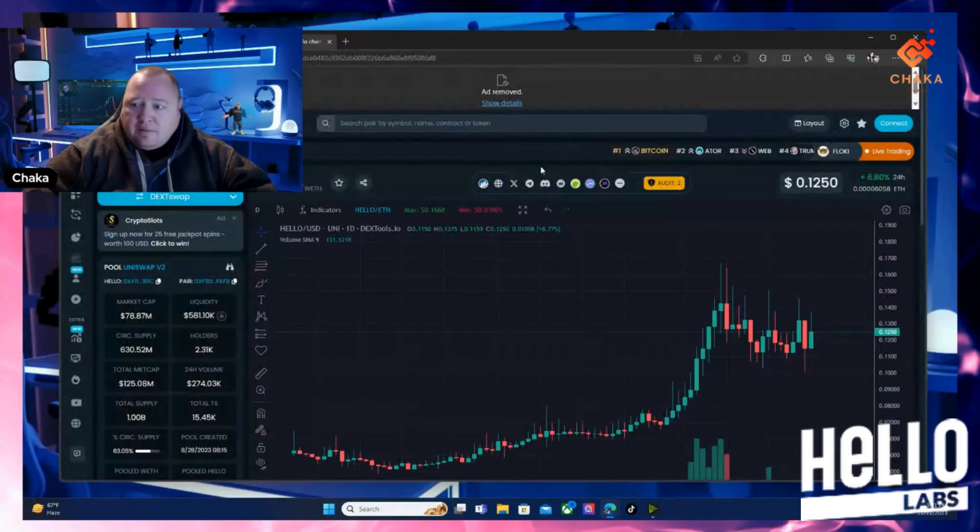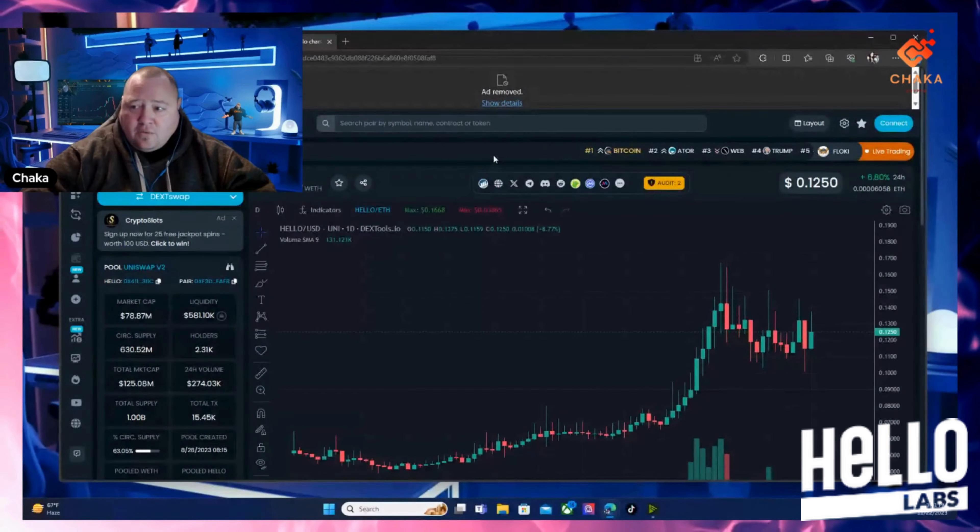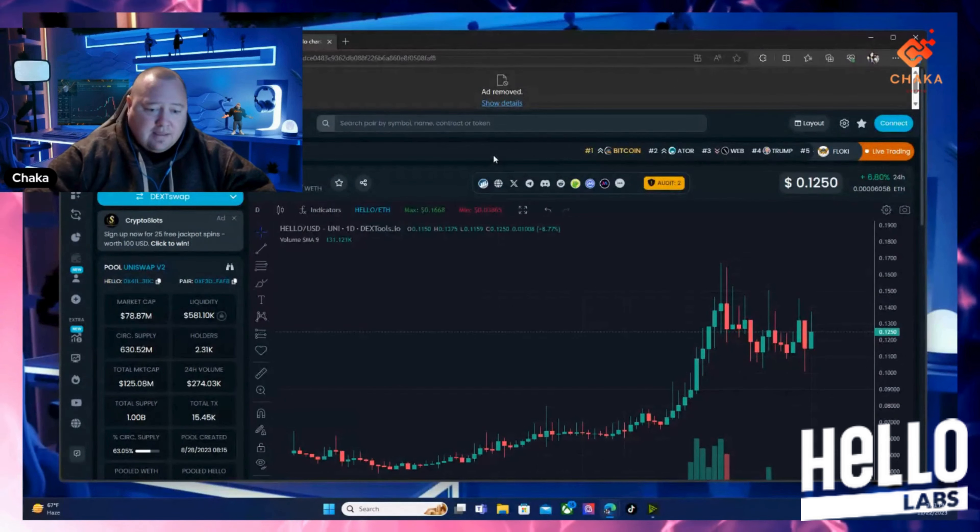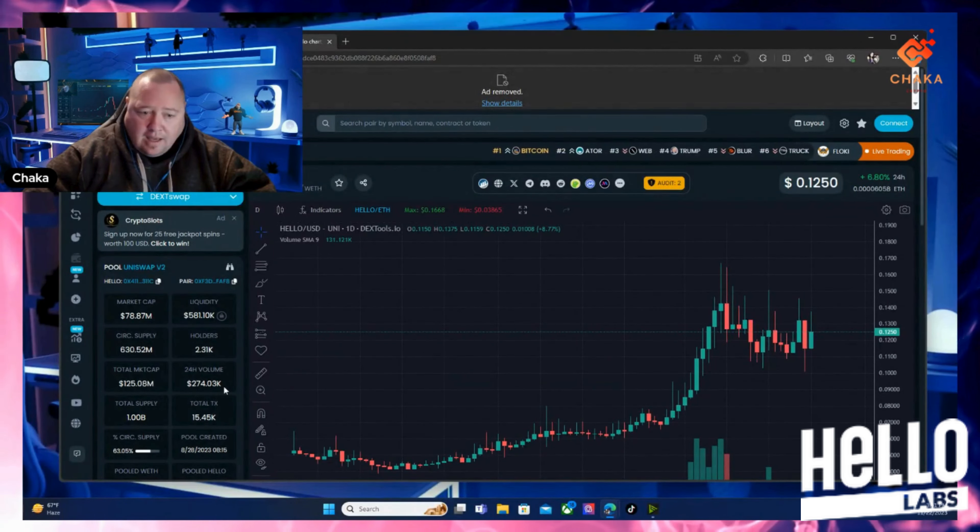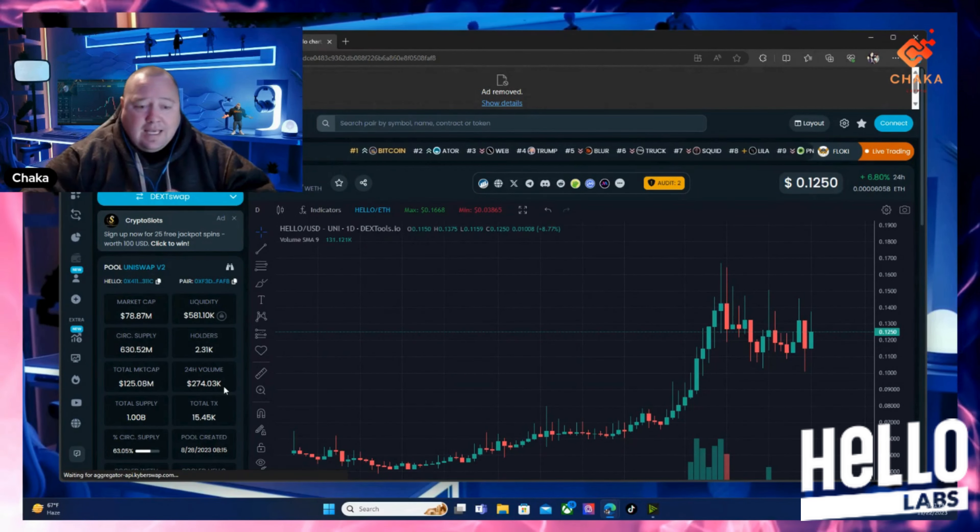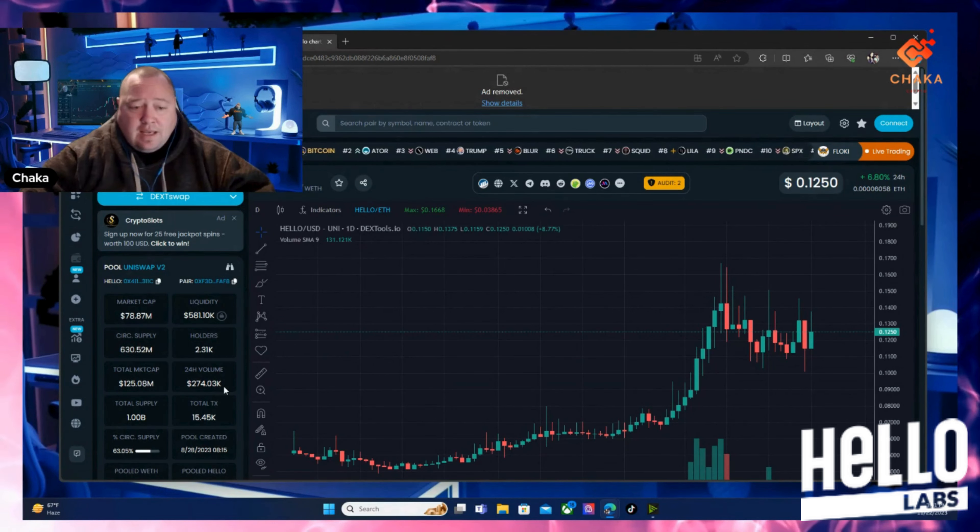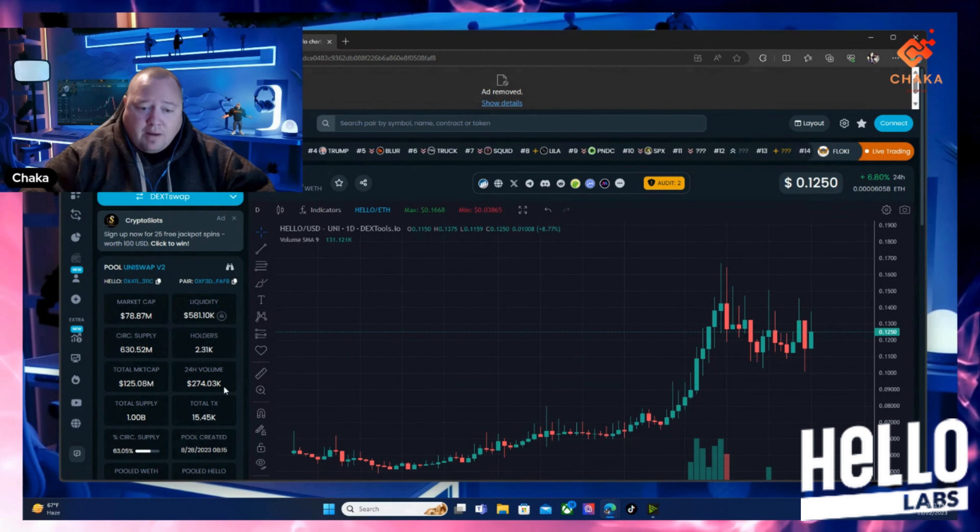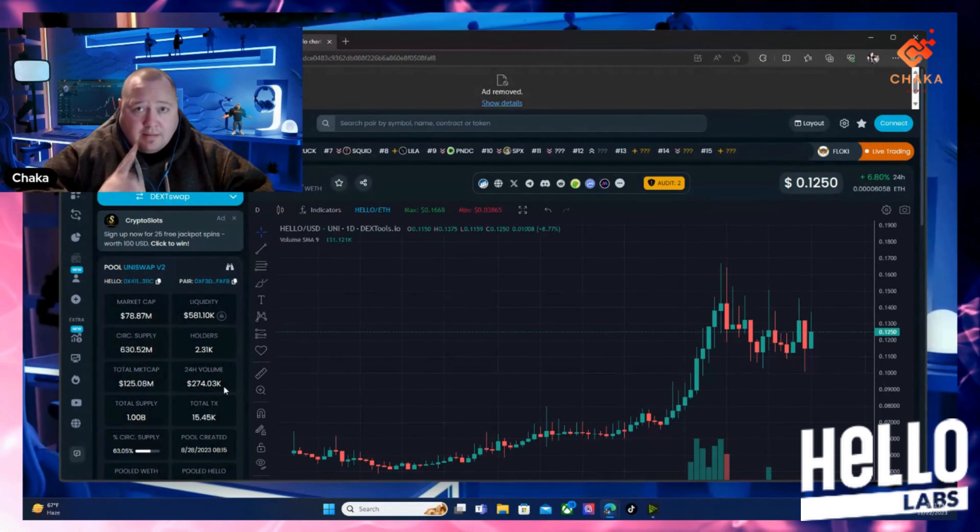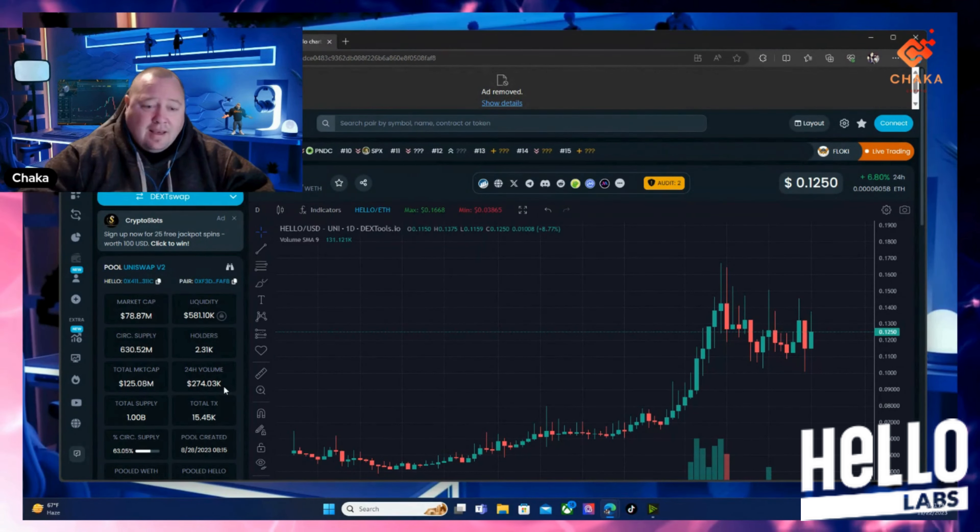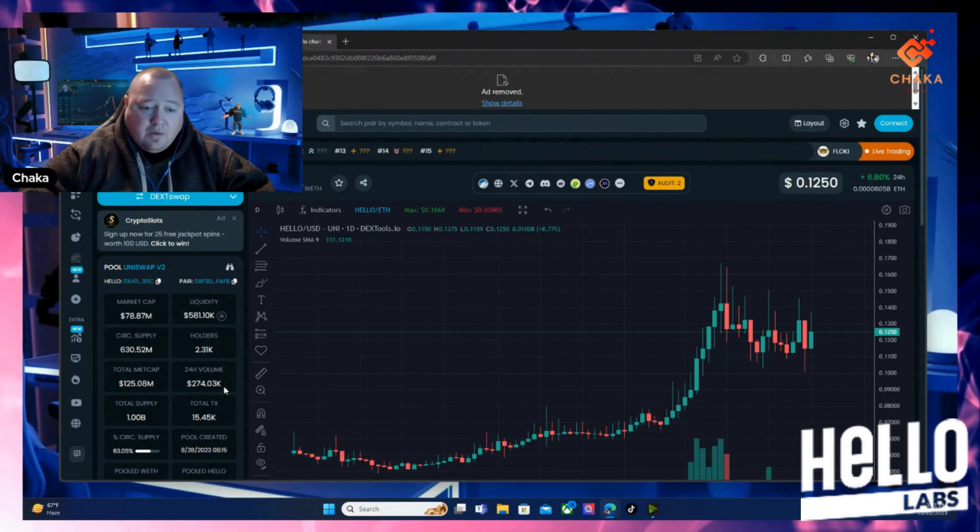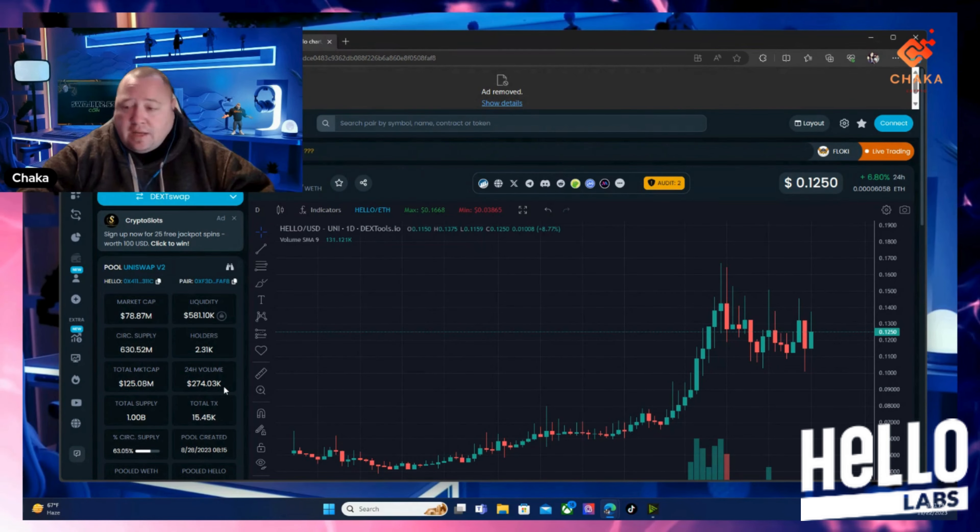Let's go ahead and look at the price action right now. Right now it's sitting at 12 cents. This did come out August 28th. It's got 78 million market cap right now with a supply of only 1 billion and the liquidity is at $581,000. It's got over 2,000 holders already.